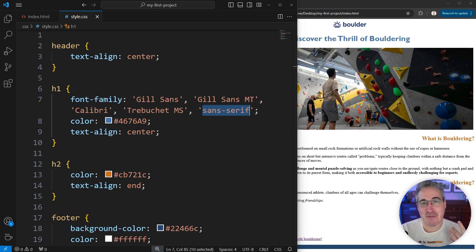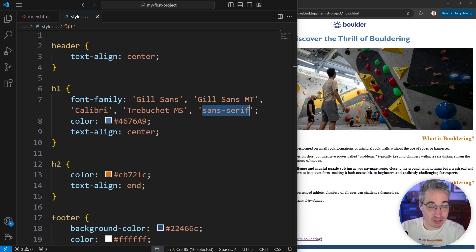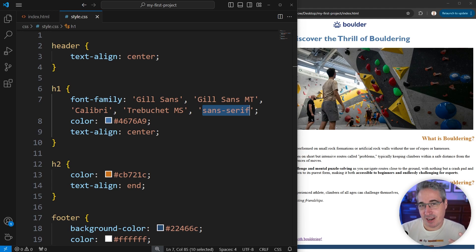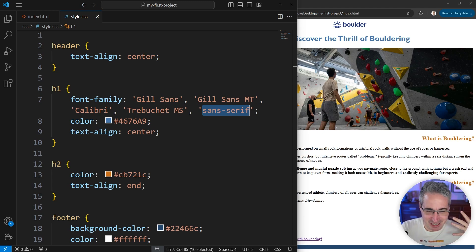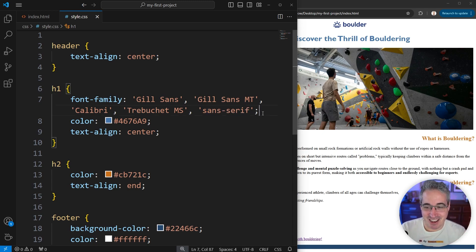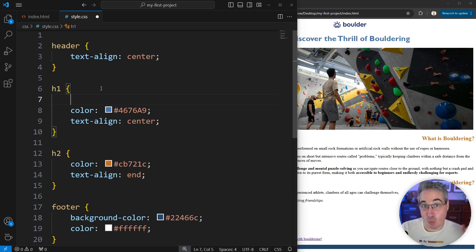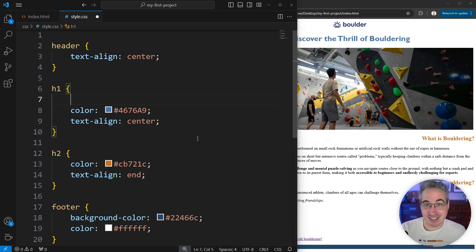There are ways to use custom fonts on your site that don't rely on the user having them installed — we won't be covering that in this course, but you can look into Google Fonts or self-hosting fonts later on. That way you can provide the font directly to visitors. For now, our project uses one font throughout. I'd encourage you to go through and try some of the different font stacks provided by VS Code — they're all safe, old-school options. Play around with them, see what they look like, and when you're ready, we can move on to the next lesson.